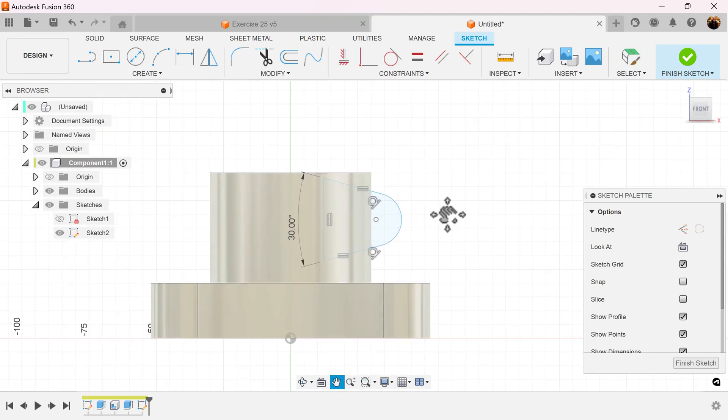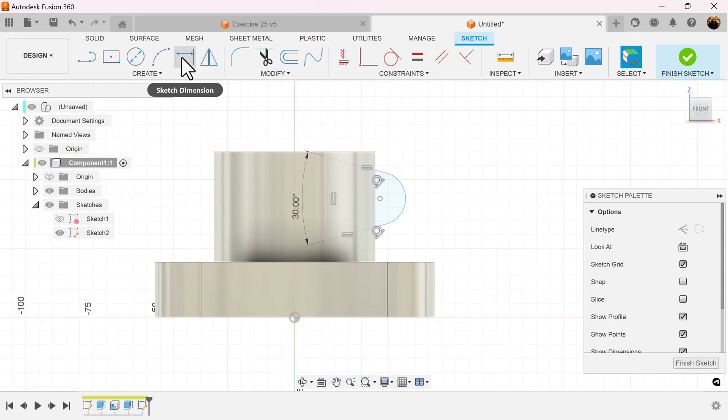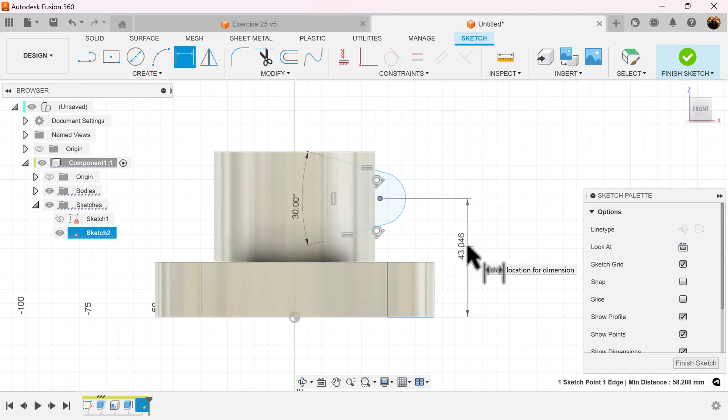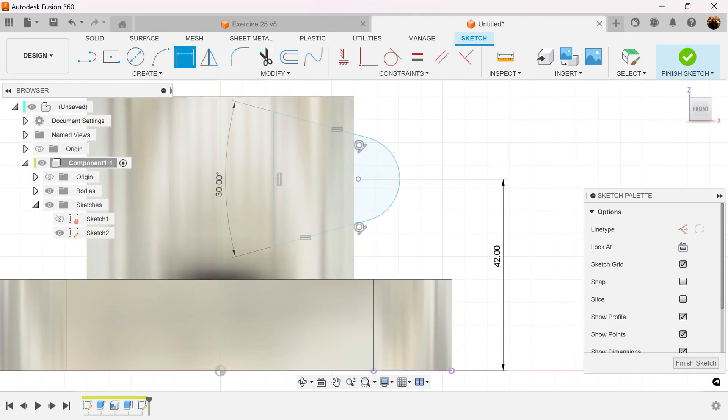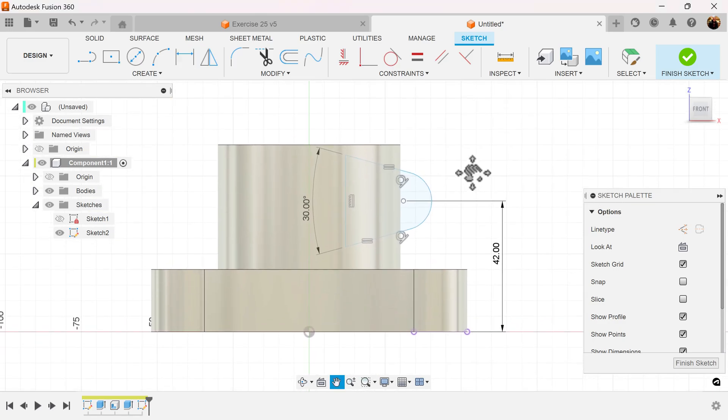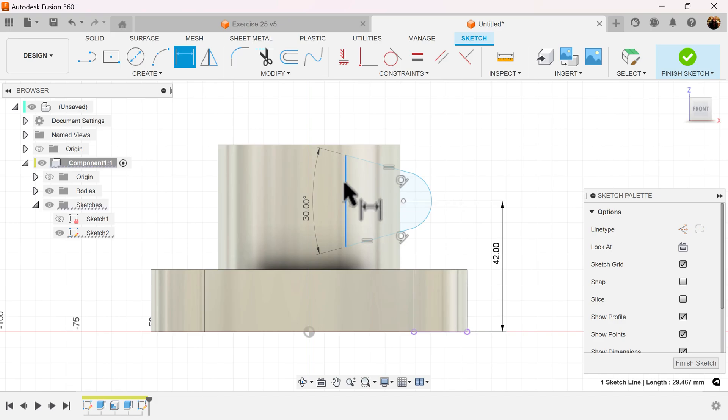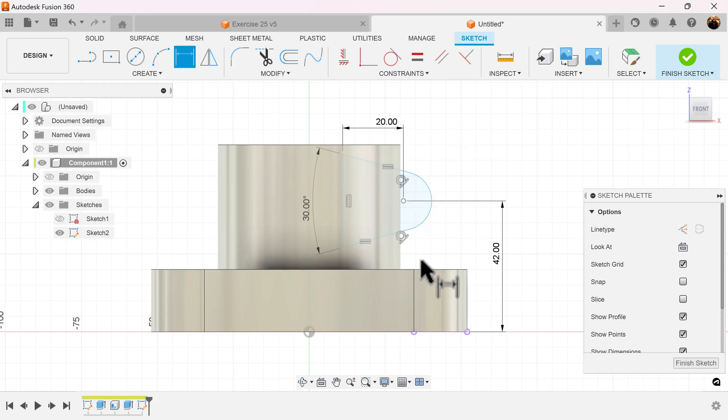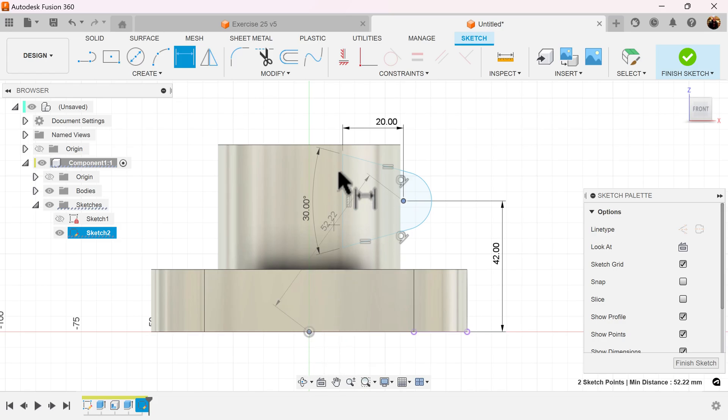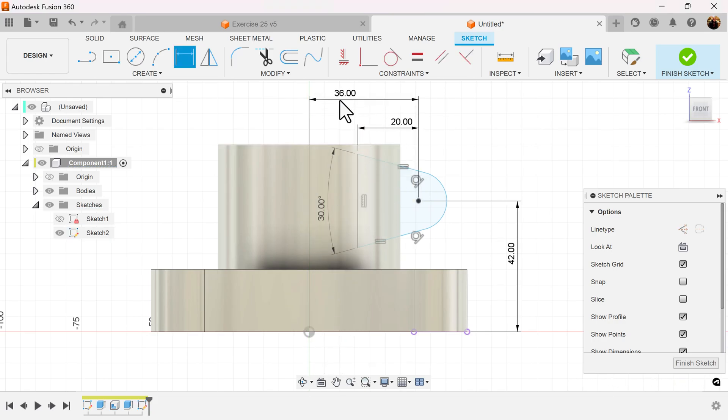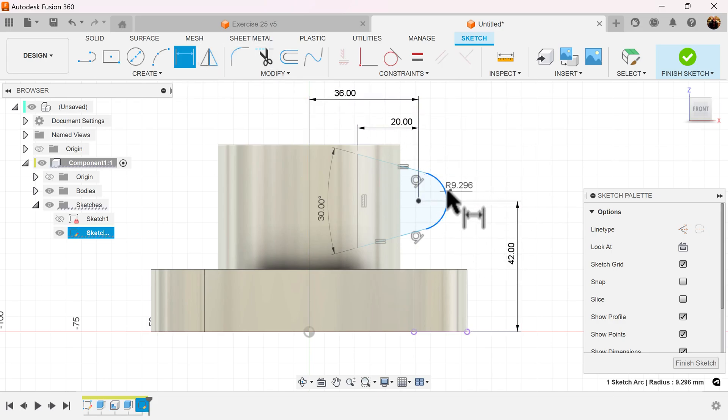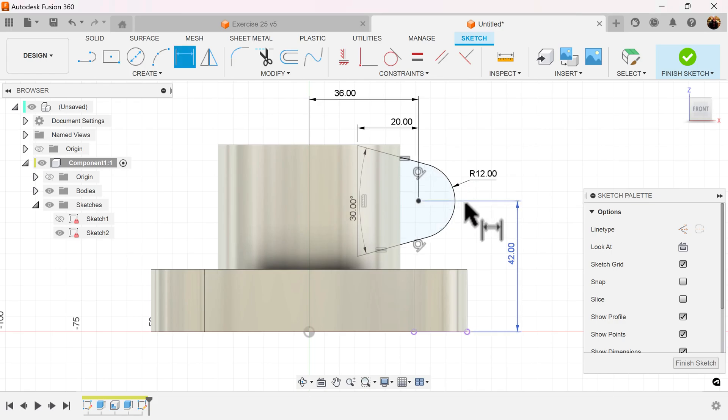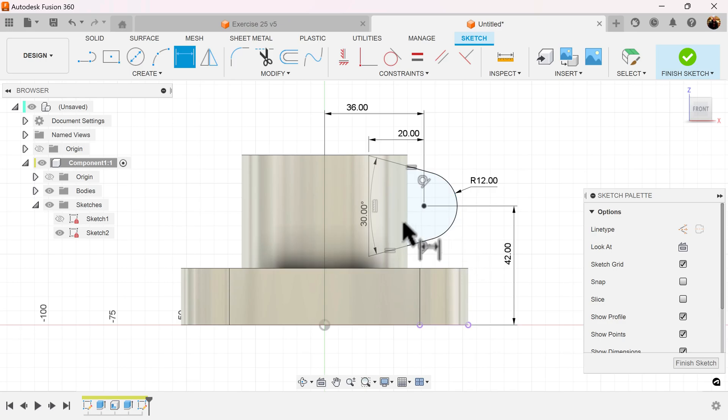Let's add some dimensions to lock this into place. And now the sketch is fully defined.